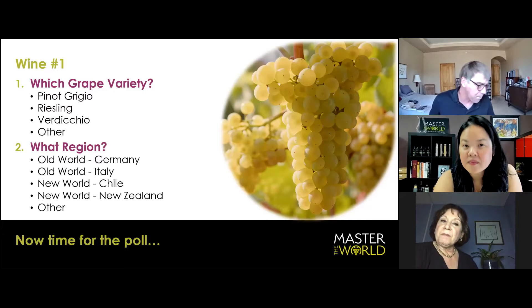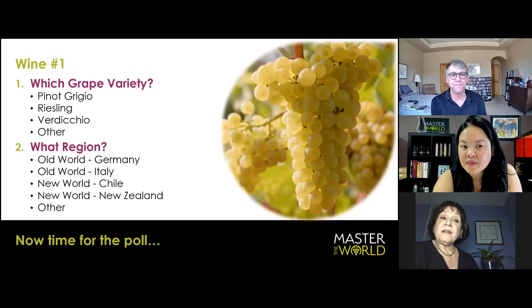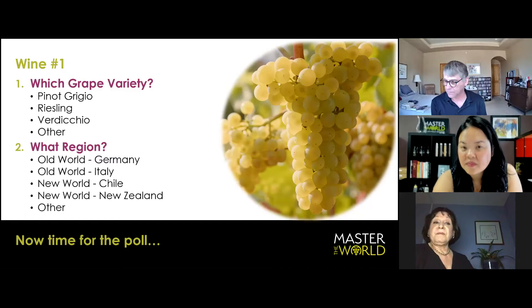It can be useful in a tasting like this when you are deducing and trying to eliminate the other grape varieties, a.k.a. Pinot Grigio and Riesling. So, look at it that way.